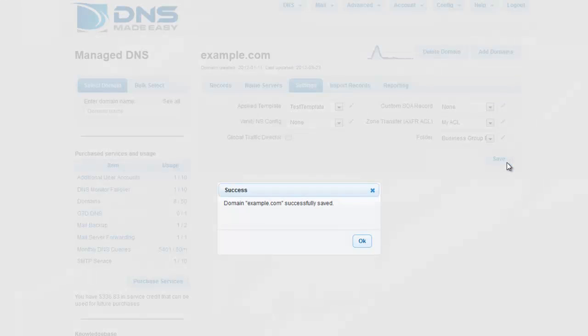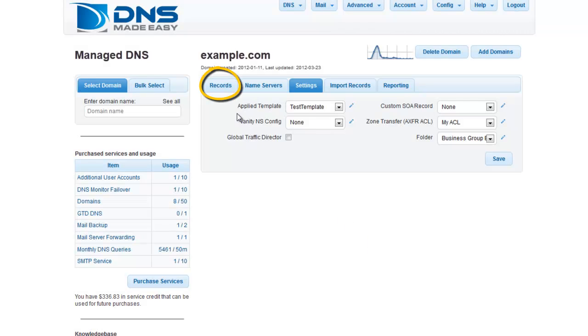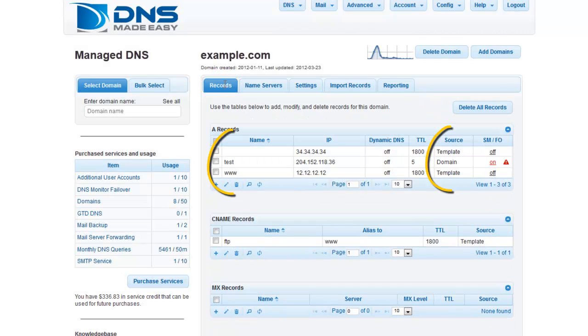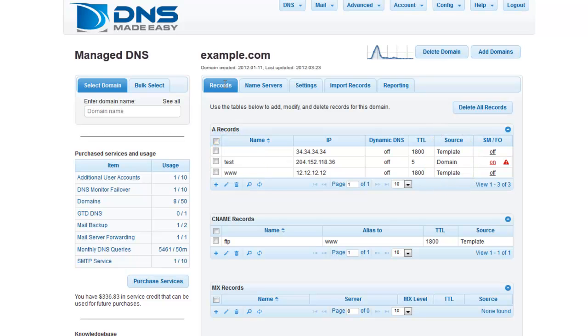When you click on the Records tab now, you can see the records from the template we just created listed here with Template as the source. You can edit any record from this screen, including records within a template.